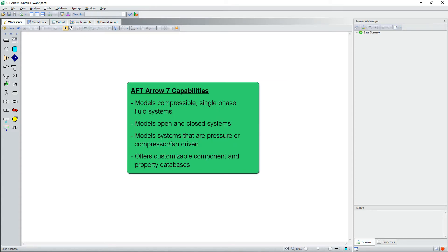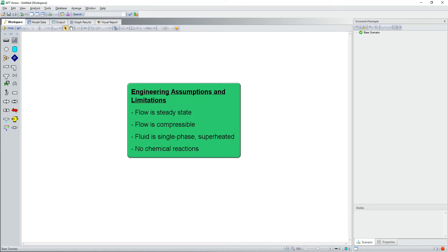AFT-ARO7 has the following capabilities: modeling compressible single-phase fluid systems, modeling open and closed systems, modeling systems that are pressure, compressor, or fan driven, and AFT-ARO offers customizable component and property databases. Engineering assumptions and limitations include: the flow is steady state, the flow is assumed to be compressible, the fluid is single-phase and superheated, and the change of fluid properties due to chemical reactions is not modeled.